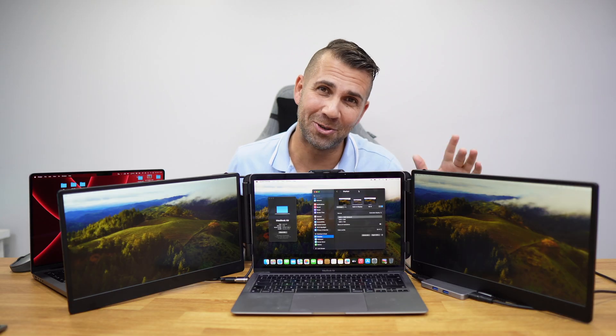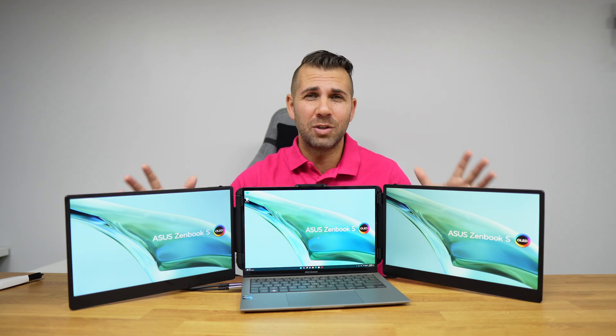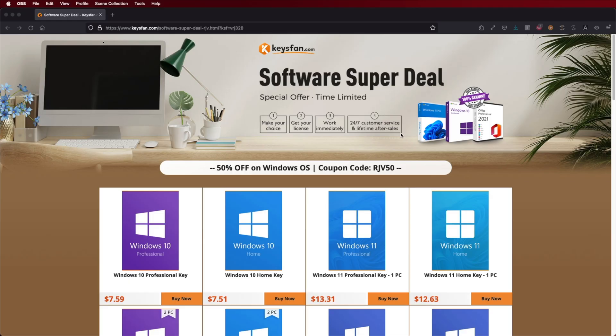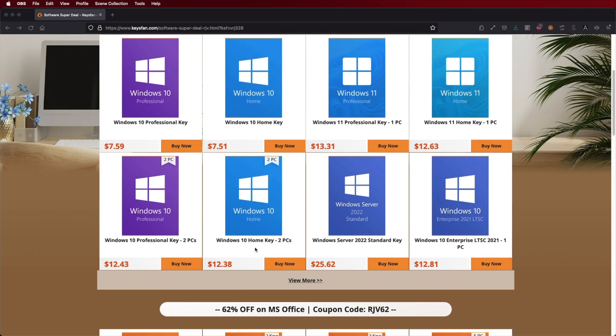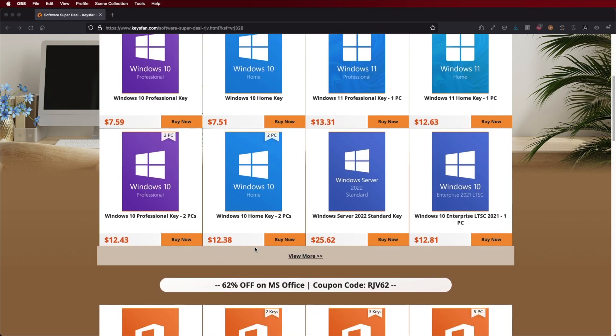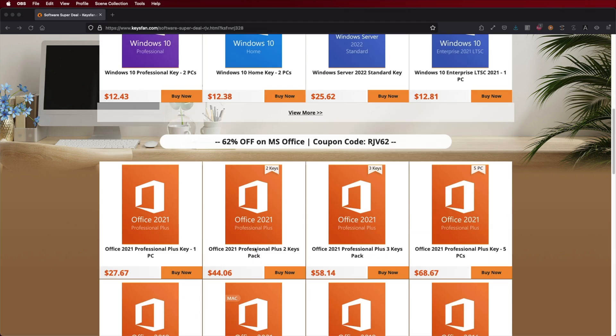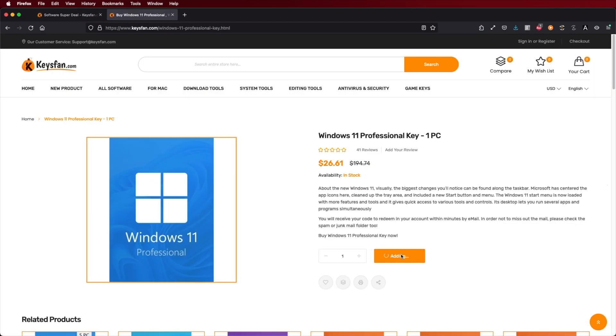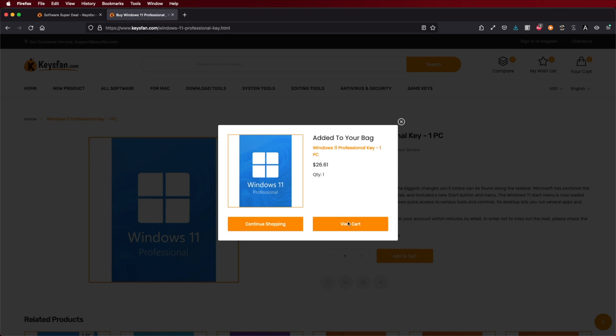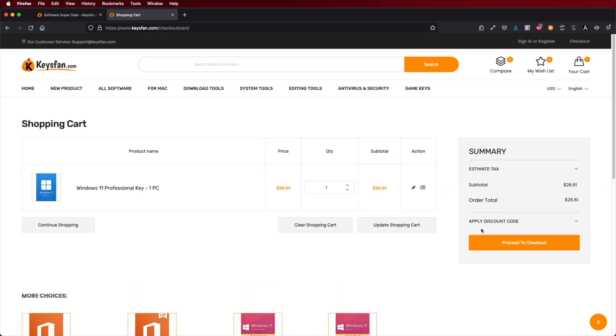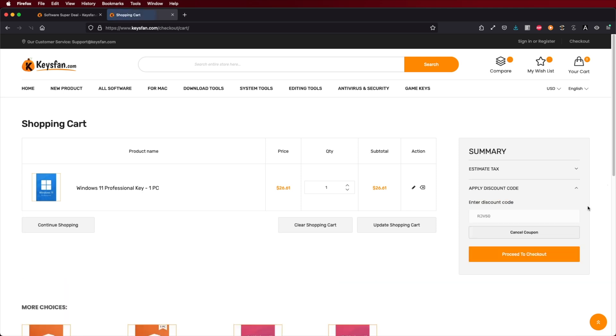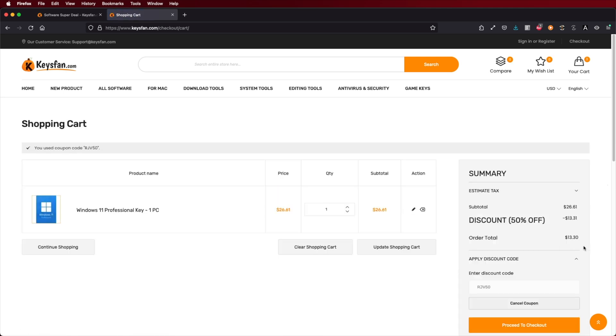By the way, if you're using Windows 10 or 11 and still haven't activated, check out KeysFan where you can find budget official OEM keys at an affordable price. With the coupon code on screen and in the video description, it'll get a bit cheaper. I'll leave the link down below.